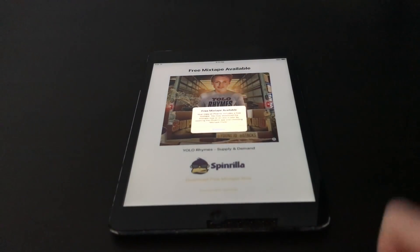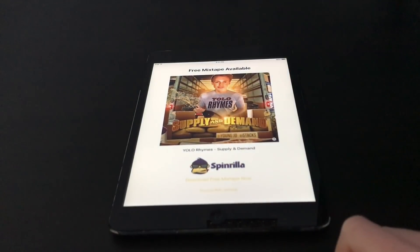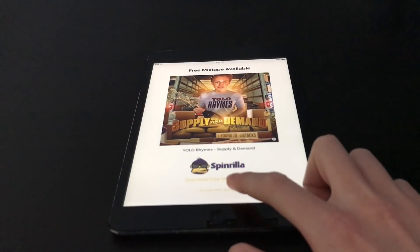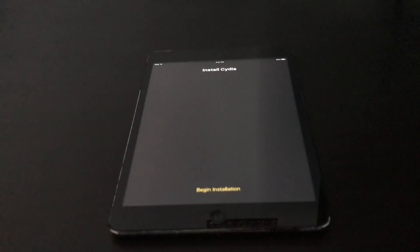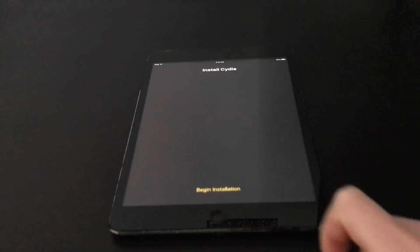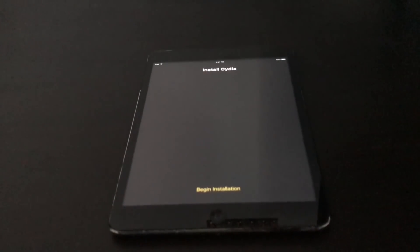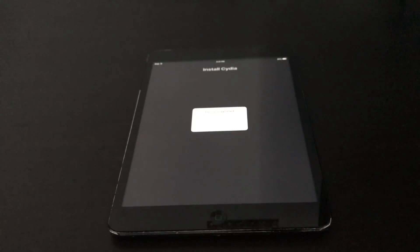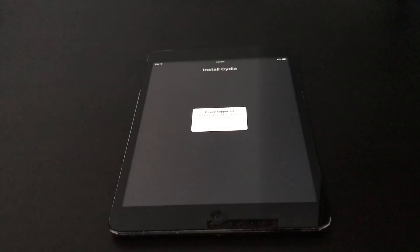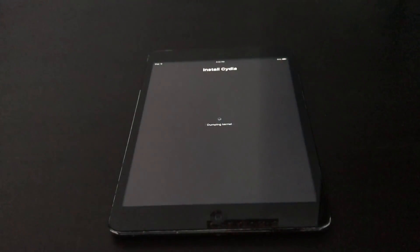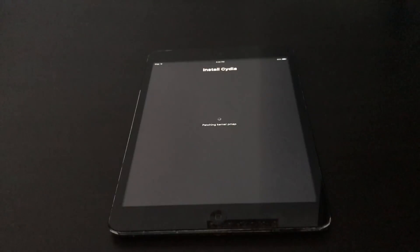There's a free mixtape available — you can download it if you want, but I'm just going to hit 'Proceed with Jailbreak.' You'll see 'Install Cydia' — tap on 'Begin Installation.' It should say 'Device Supported.' Hit 'Use Provided Offsets,' which is the top option. Now it's going to start patching the kernel and installing Cydia.